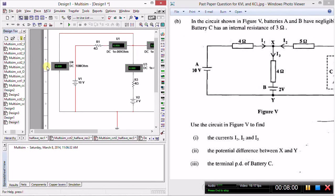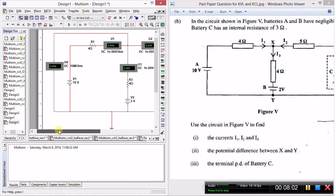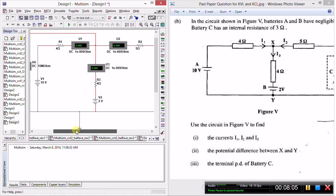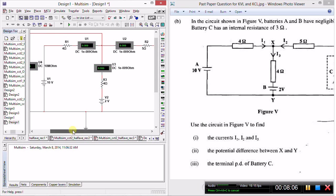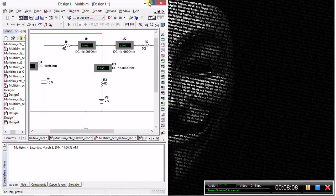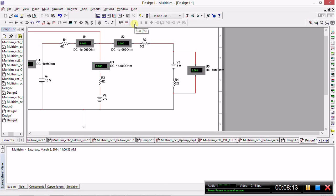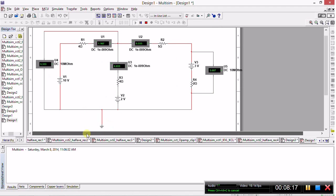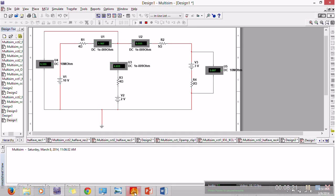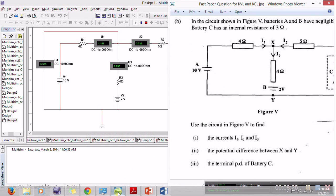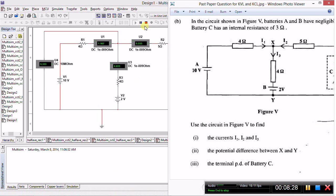There we have the identical circuit to the past paper question. Now what we need to do is actually simulate this to get the answers that they were looking for. So let's click Play on our simulation toolbar, and there you have the simulated circuit. Hold on, I think I mixed up something. 4 volts, 2 volts...